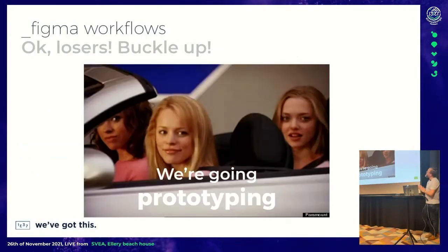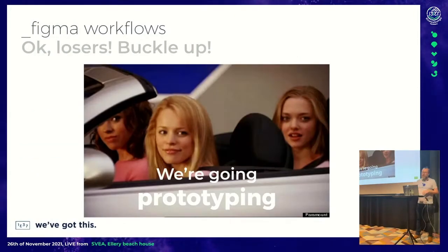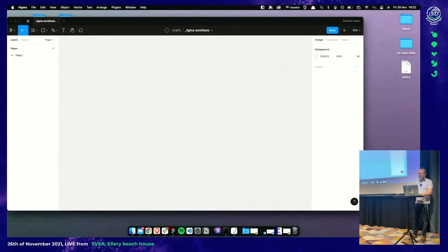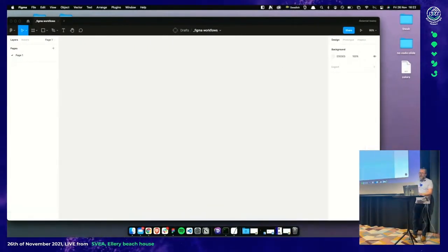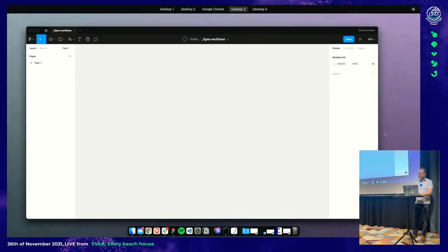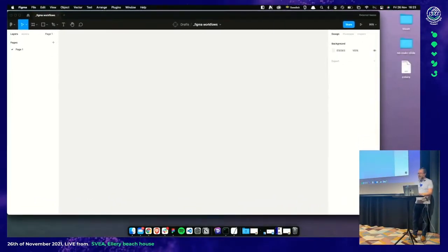So buckle up, we're going prototyping. When I start, I usually do a simple wireframe mockup to get a fair idea of what we're doing.